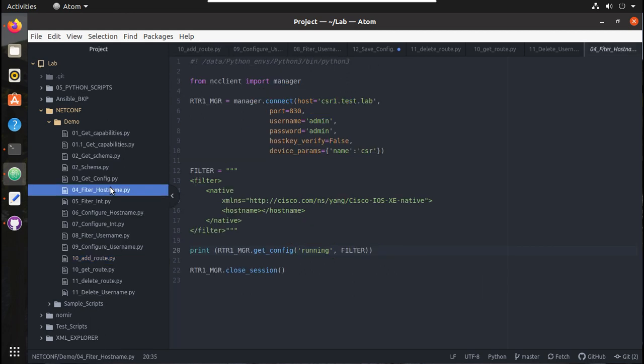Here we will be using a native RPC operation that NetConf supports. This method is going to be different for each vendor. This is how we need to save configuration in a Cisco device.